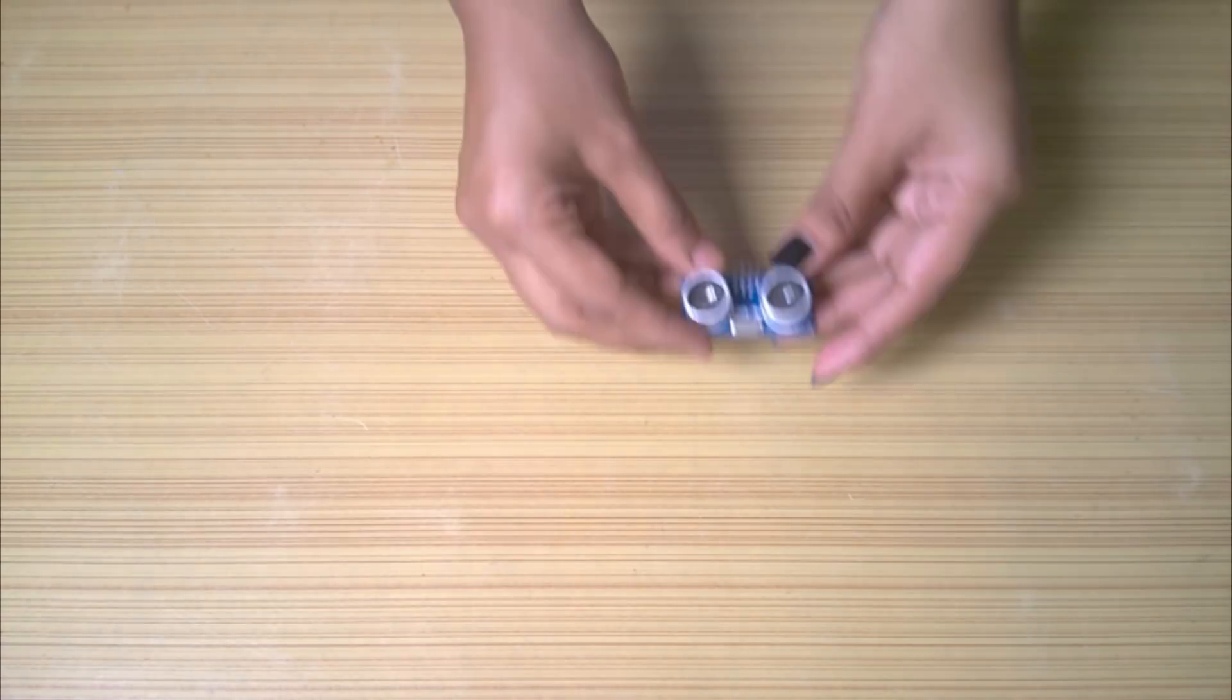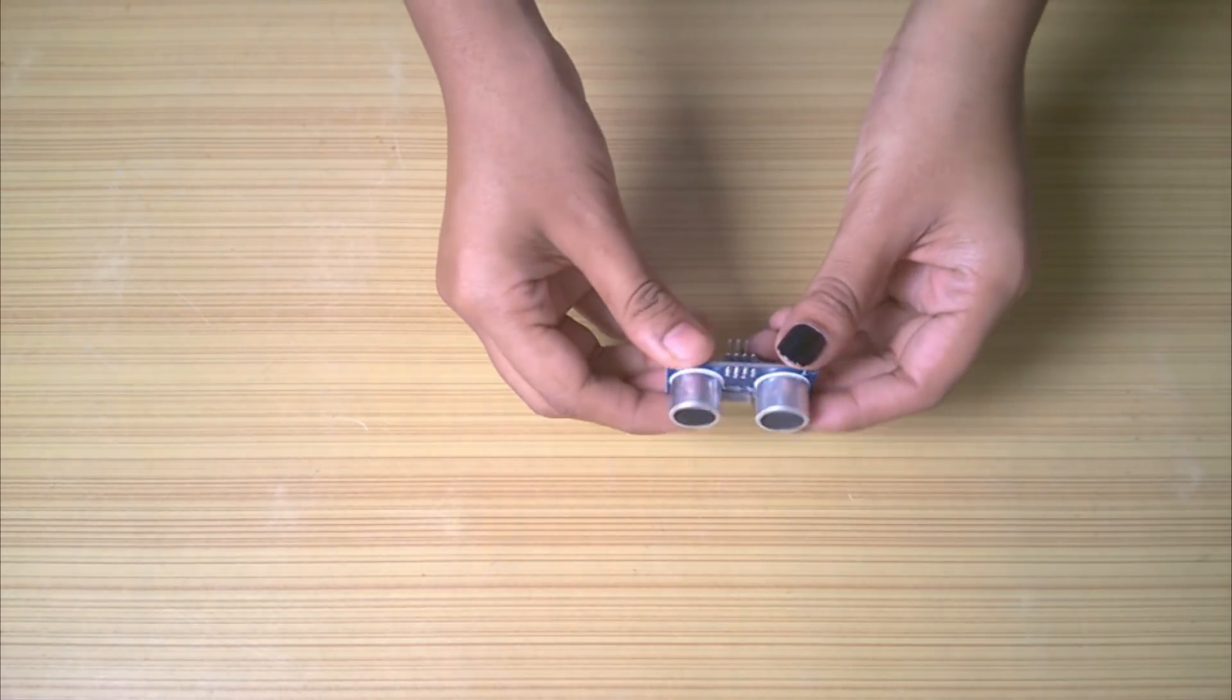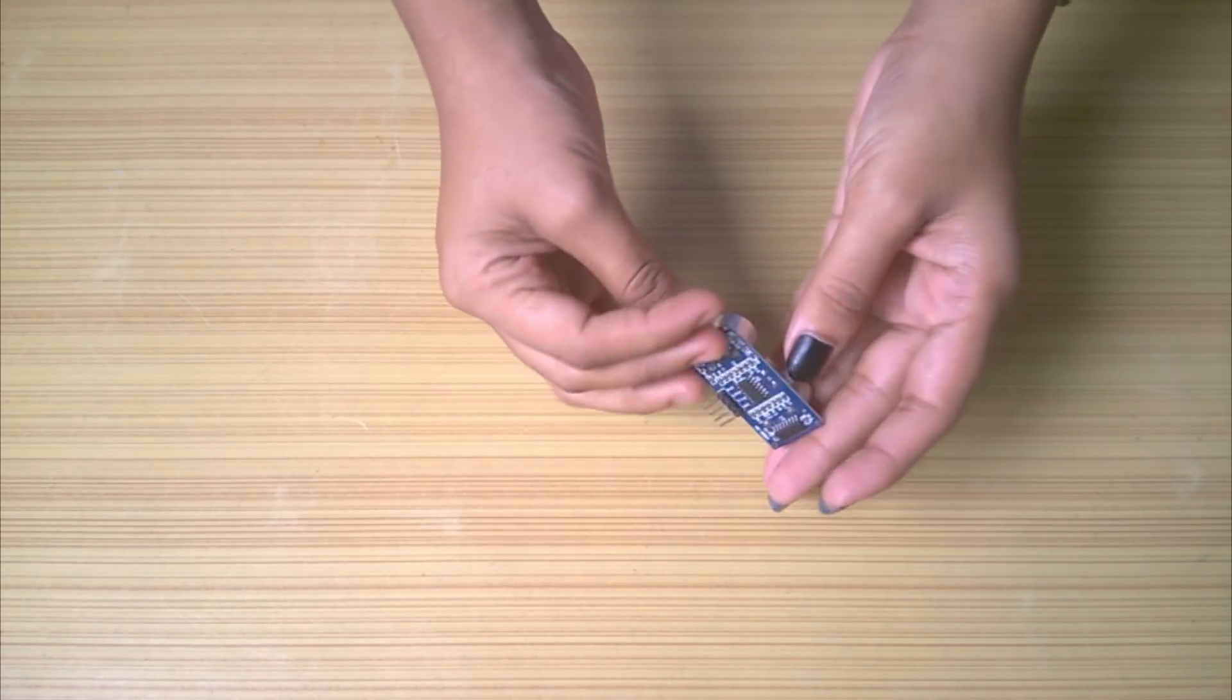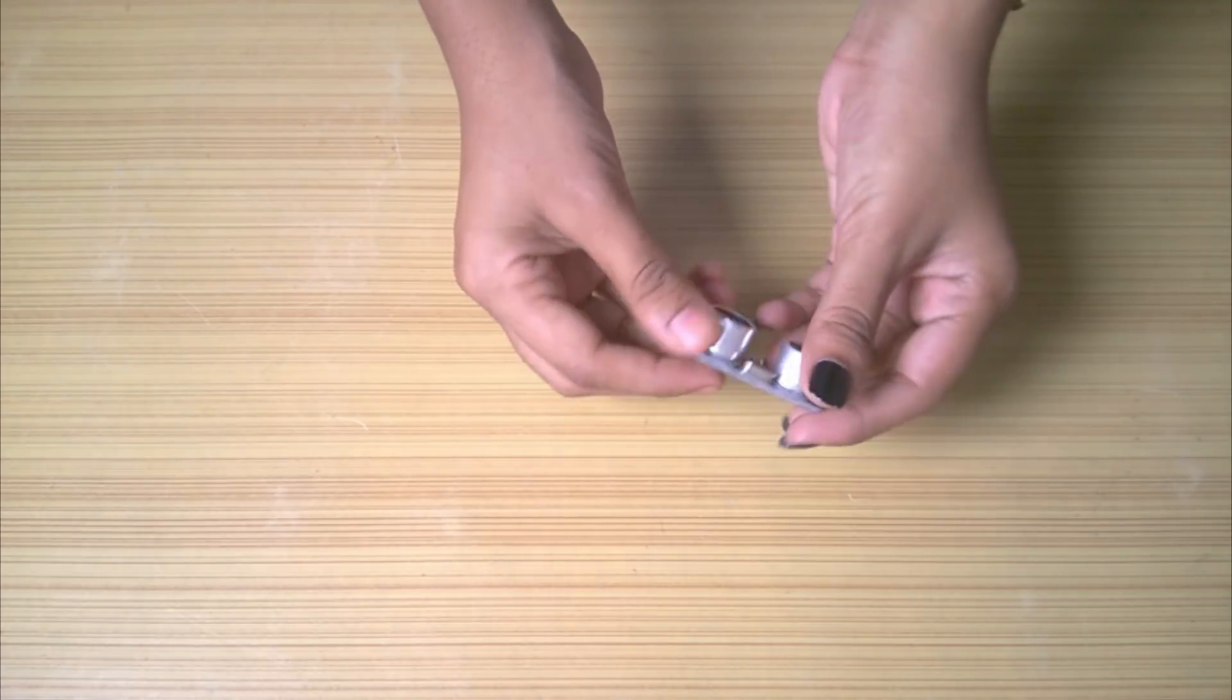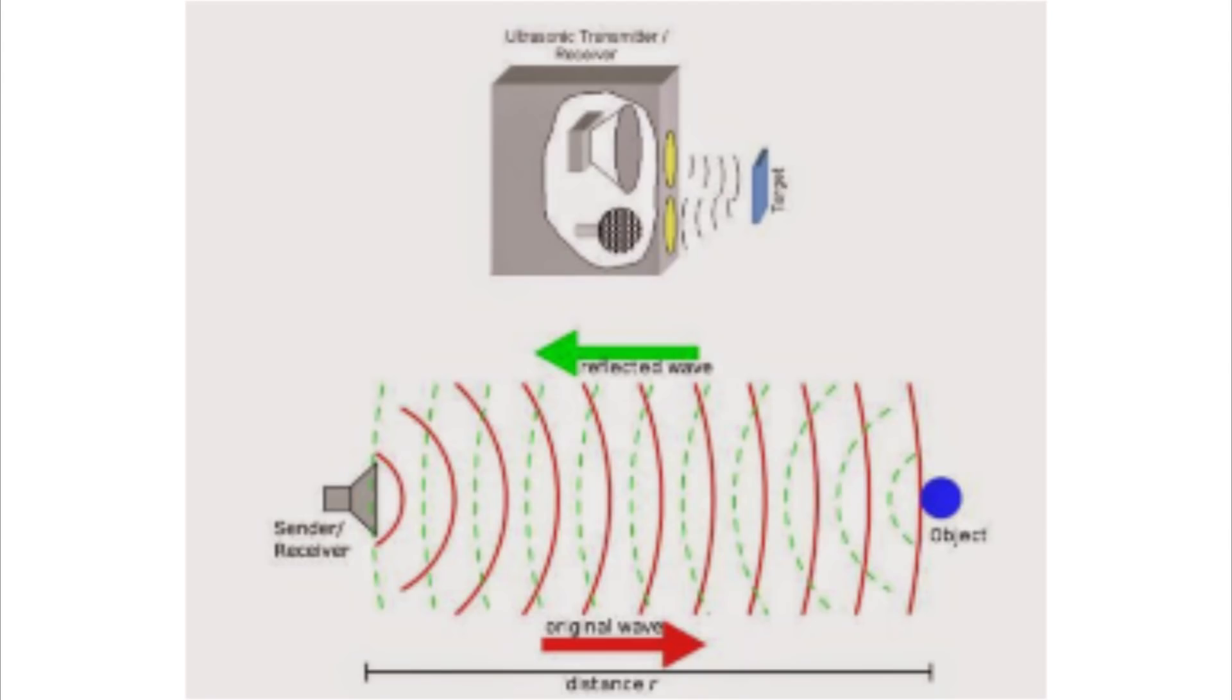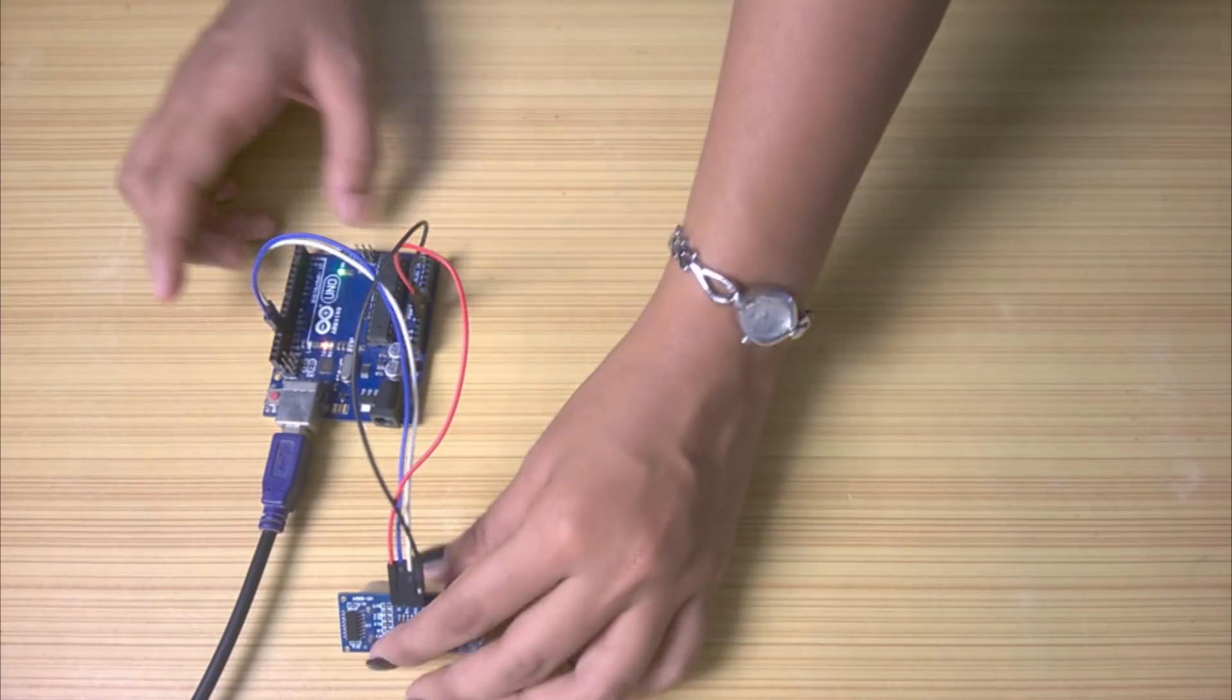But recently, an idea came to my mind of using ultrasonic sensor for the same project. Only thing I didn't know was if the water would bounce back the waves emitted by the sensor. There was only one way to find out.